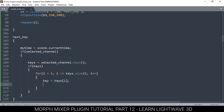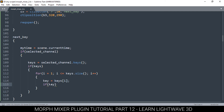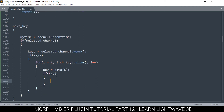Let's make sure this is an actual key, so we say: if key — because errors are everywhere so we have to take care of that. If the key is valid, we're going to check its timing — is it less than or greater than the current time? Since we are going to the next key, we want to find the key greater than my current time.